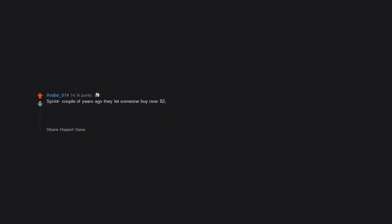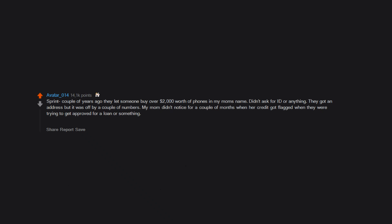Sprint. Couple of years ago they let someone buy over $2,000 worth of phones in my mom's name. Didn't ask for ID or anything. They got an address but it was off by a couple of numbers. My mom didn't notice for a couple of months when her credit got flagged when they were trying to get approved for a loan or something. She fought with Sprint to get the charges removed from her credit. We've never had Sprint before so don't know how that was a massive oversight, especially with no ID and the wrong address.